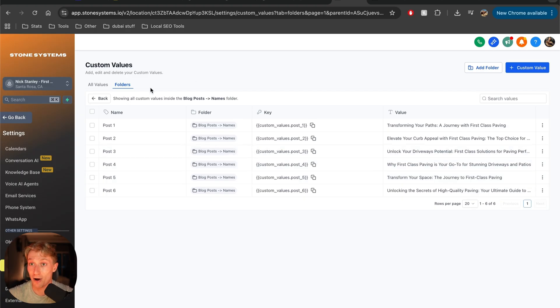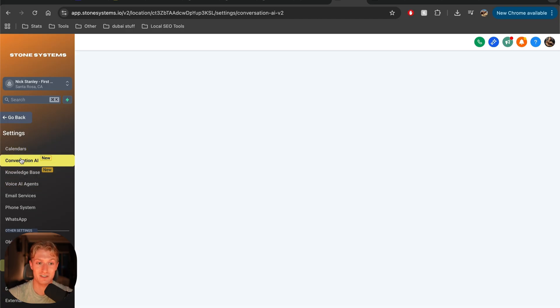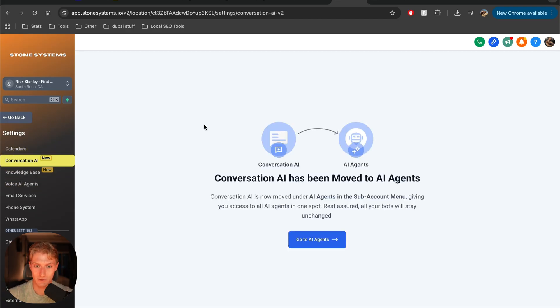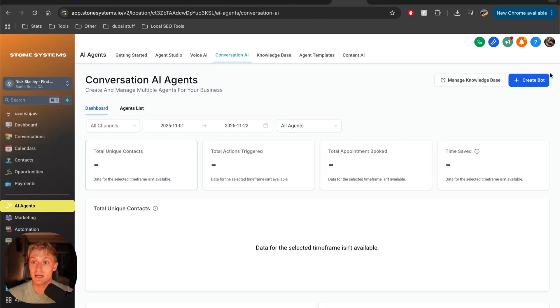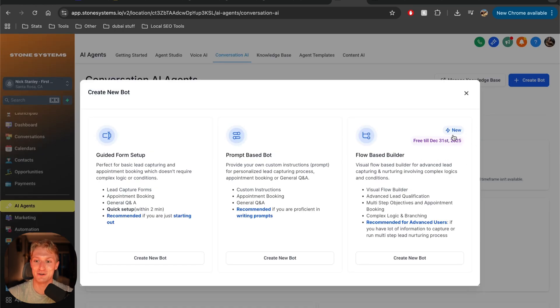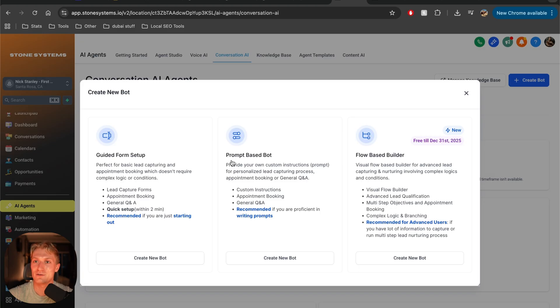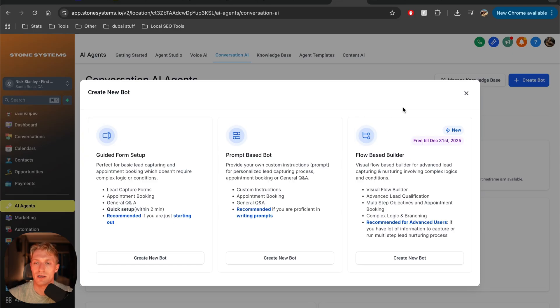And all you have to do for this is in GoHighLevel. Once again, click on conversation AI. Go to AI agents and you can just create a bot just like that. Look at it literally like this. It's free till December 31st. You can do this. Like it is so easy to make one of these within GoHighLevel and it costs you basically no money. That is just an absolute no brainer to add something like this on as well and to implement AI.